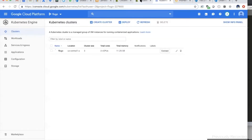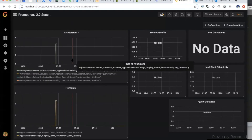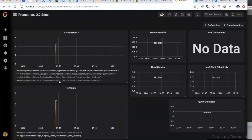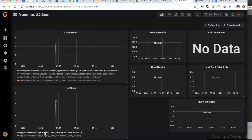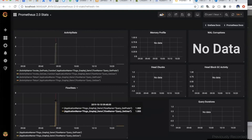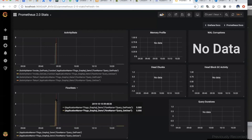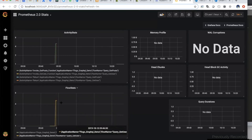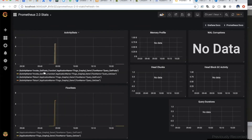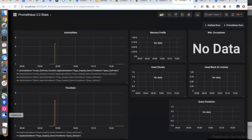Let's go to the Grafana dashboard. I created two dashboards: activity stats and flow stats. For a given app or flow, these show the count — the number of times that particular flow got executed successfully. You can see this one executed five times, and this one also five times because it's the same. For each flow and each activity you can see the statistics of how many times they were executed — they'll all be five.